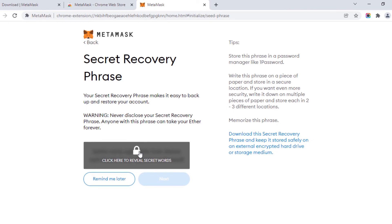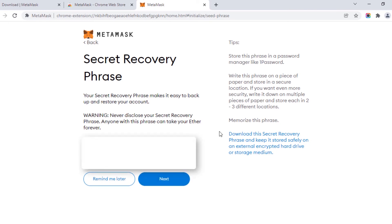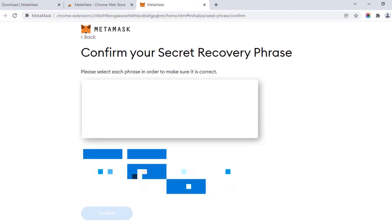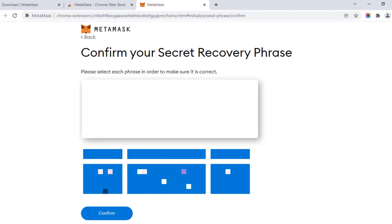Click here to reveal the secret words. This will show a bunch of words in a particular order. You can memorize these, or write them down and keep them safe, then click Next. This page will ask you to confirm your secret recovery phrase — the words are scrambled at the bottom. You need to click them in order. After selecting each phrase in order, click Confirm.